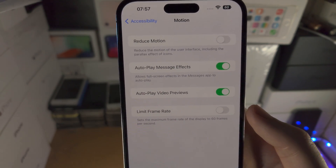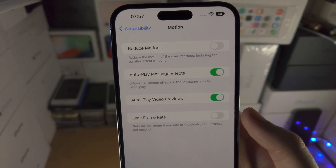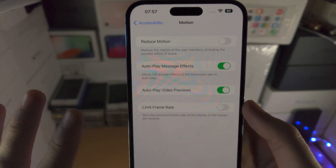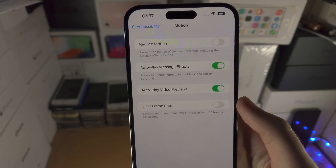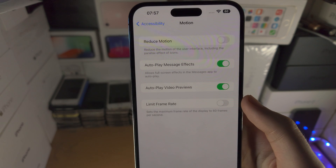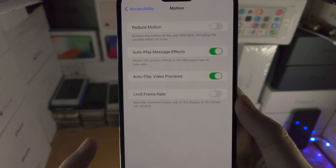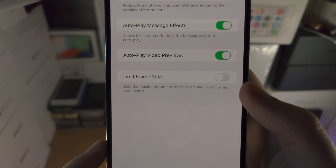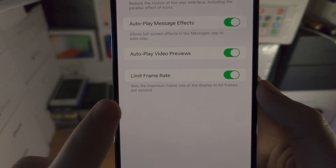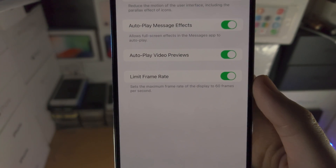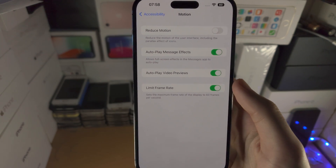This is where you turn on or off the 120 hertz. By default, 120 hertz ProMotion is turned on on the iPhone 14 Pro Max, but if you want to turn it off and limit the frame rate to 60, you have the Limit Frame Rate option here. When you turn this on, you can see it sets the maximum frame rate of the display to 60 frames per second.